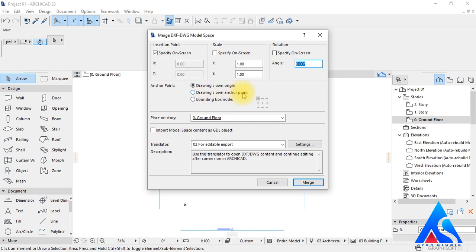Now we have the Anchor Point option. We will select the Bounding Box Node Point option from here, then we will select the center node.